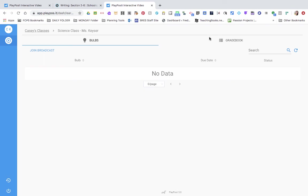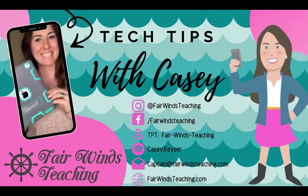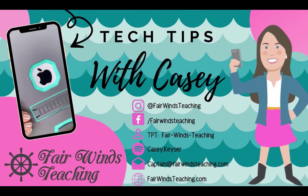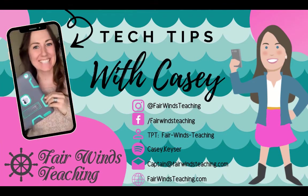Enjoy PlayPosit! Thank you for watching Tech Tips with Casey by Fairwinds Teaching. Make sure you like and subscribe down below!